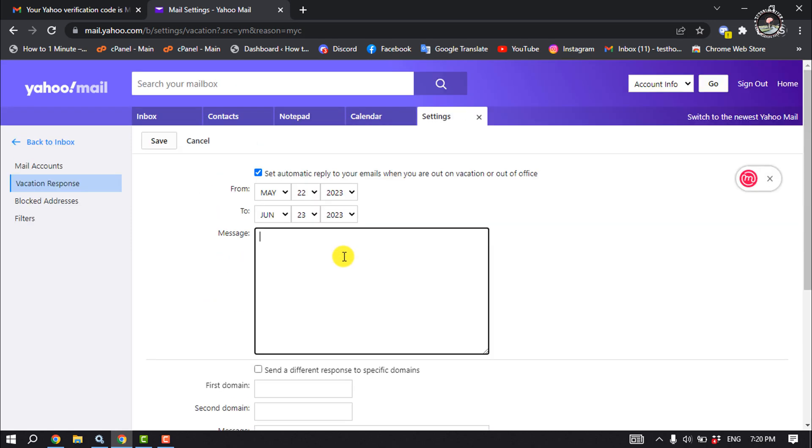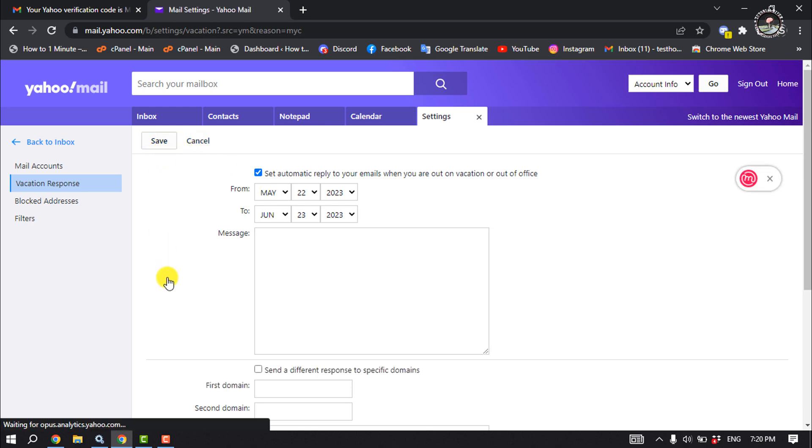And now all you have to do is just click on Save. And that's how you can set up auto reply on Yahoo Mail.